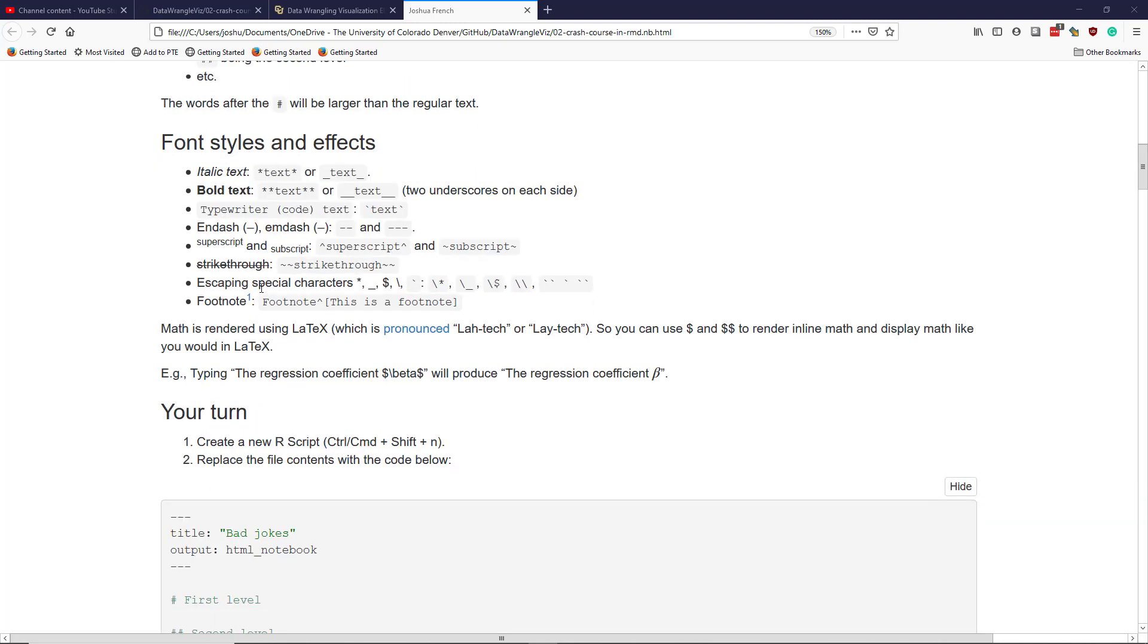The next kind of text formatting we're going to talk about is font styles and effects. There's a ton of different font styles and effects that you can use in R Markdown. I'm only going to talk about some of the main ones that I use.